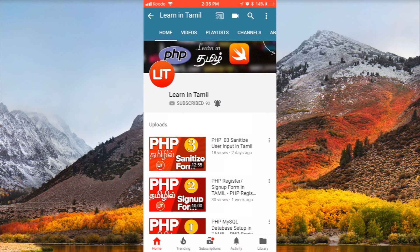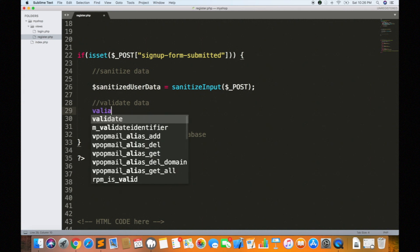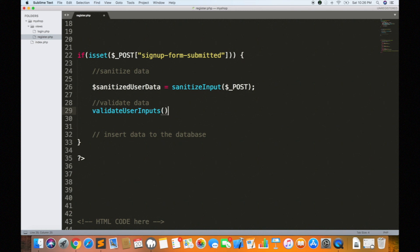We have to validate this data. That is sanitized user data. The next one is validate data. In this case, we can validate data using a function. First, we will call validate user input.